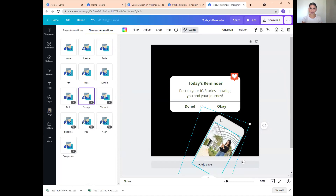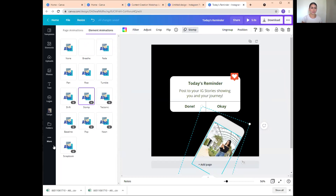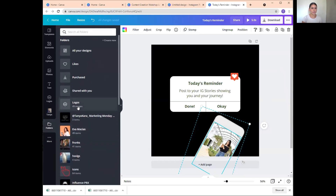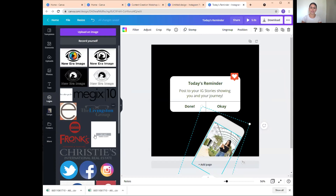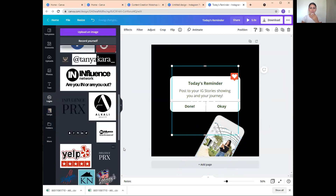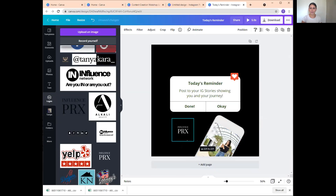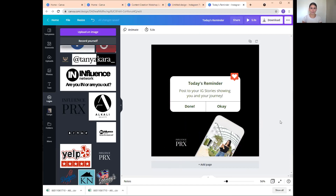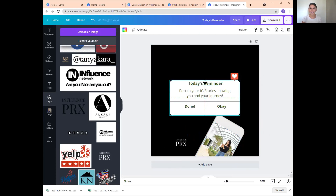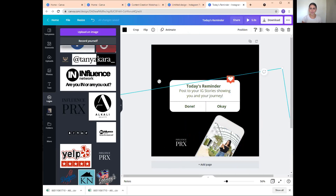Now I'm going to add my logo. I'll go into my folders and click on logos — these are our clients' logos, but for you it would just be your logos. I'll click on my Influence PRX logo and add it on here. I'm not going to take the time to make it perfect right now, but I'm just showing you guys how to use Canva and create this content. You can do features like Rise where everything goes up, and I recommend if you are making this a video, click on Edit Timing and make it 10 seconds long.